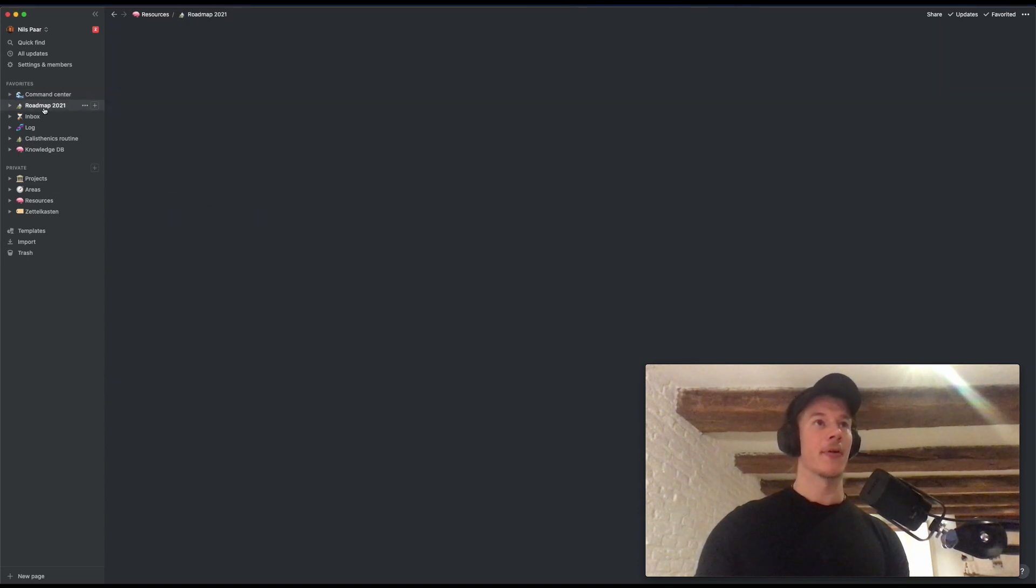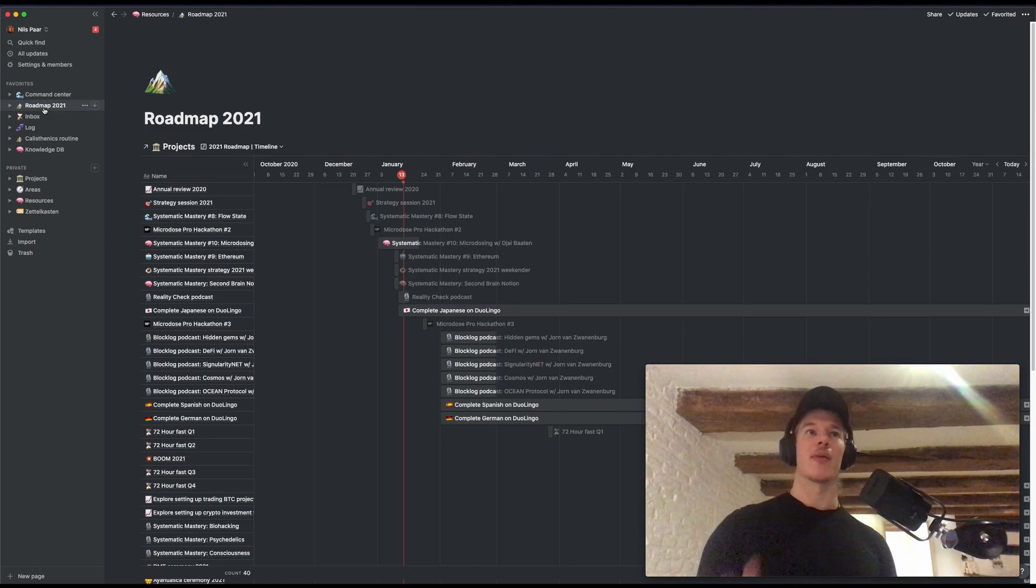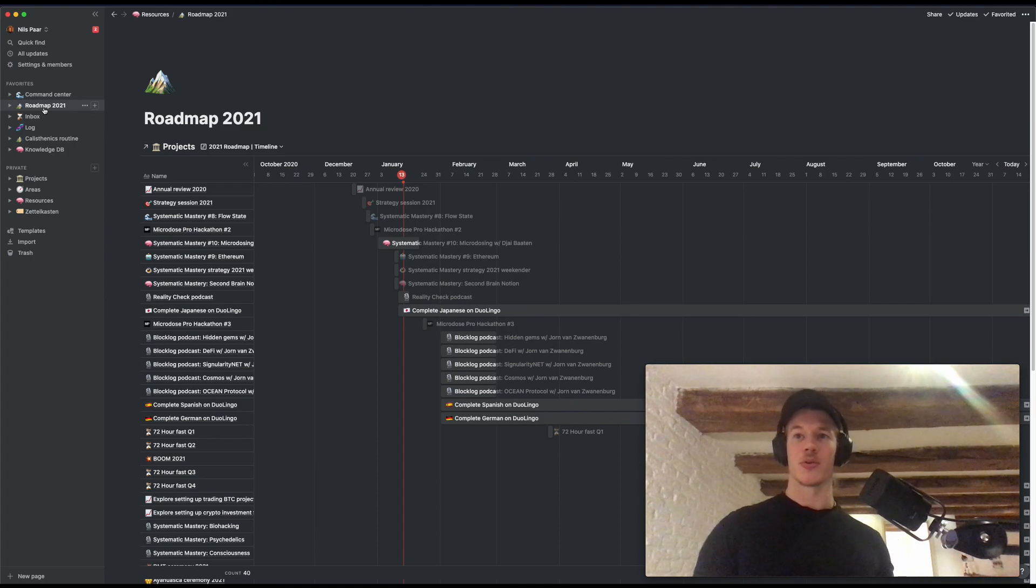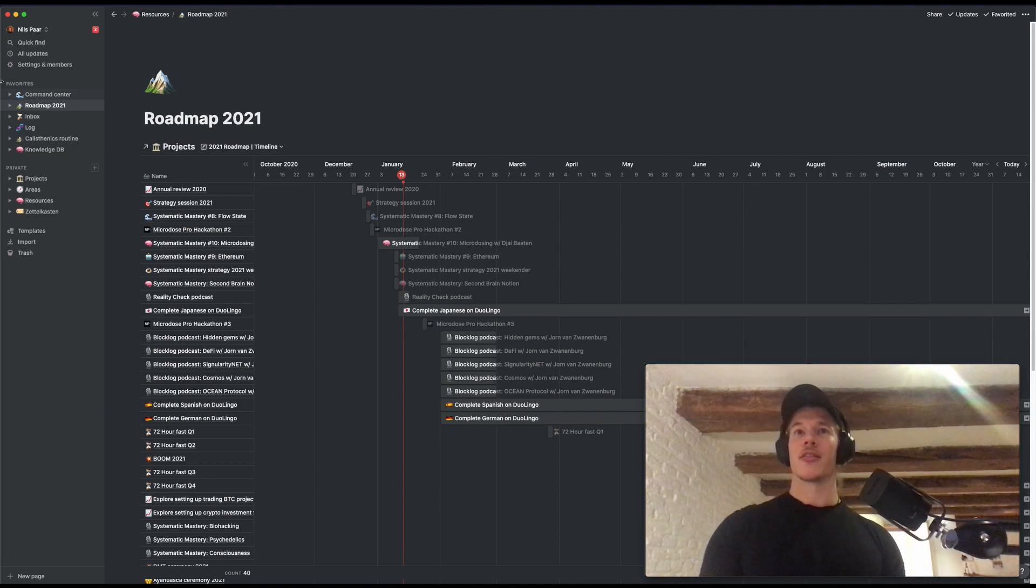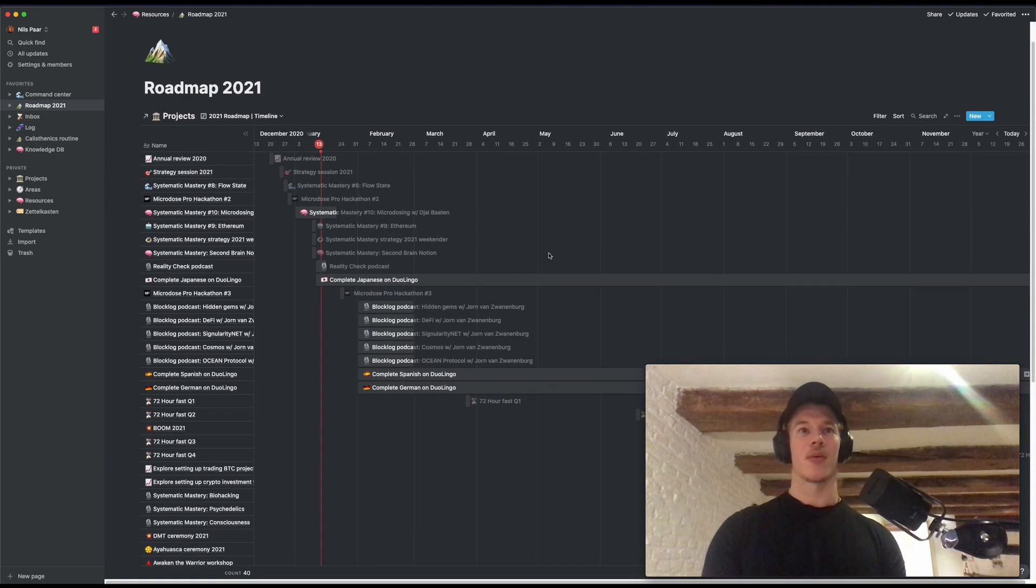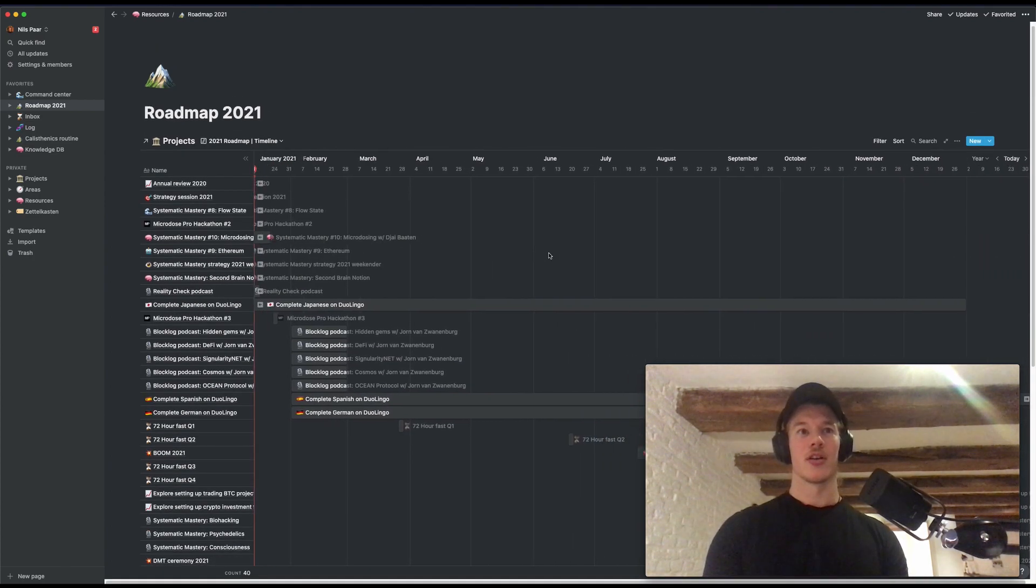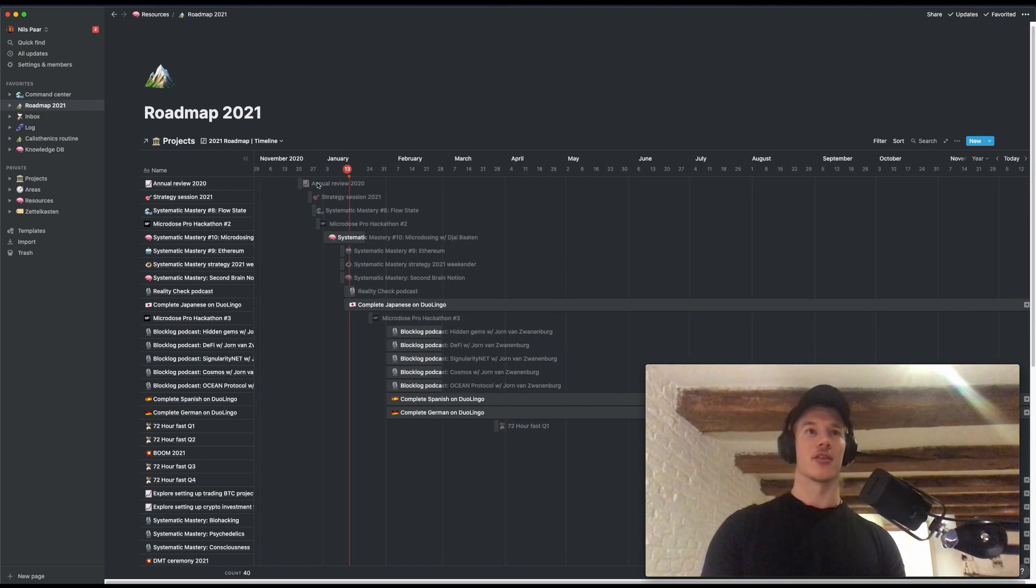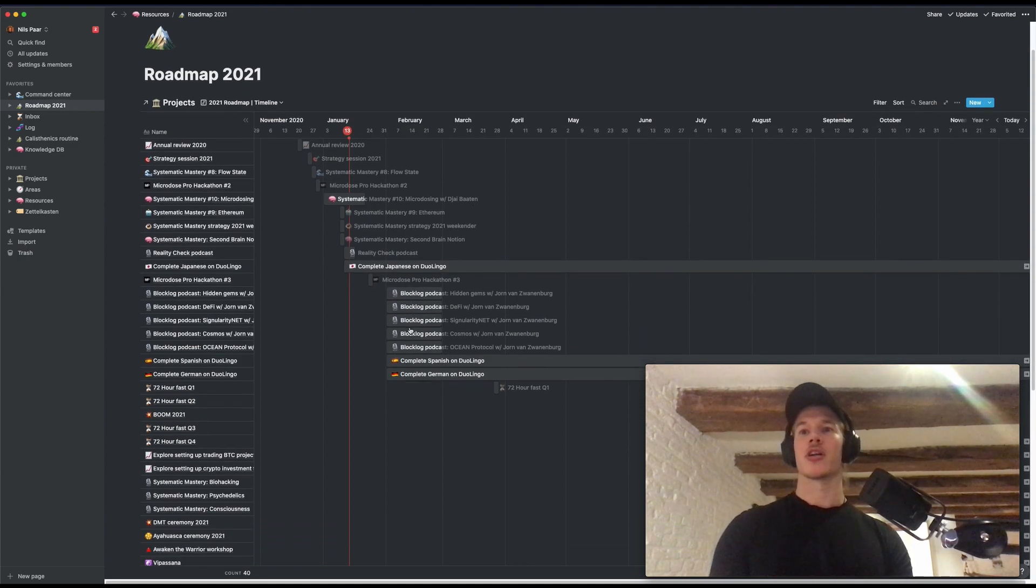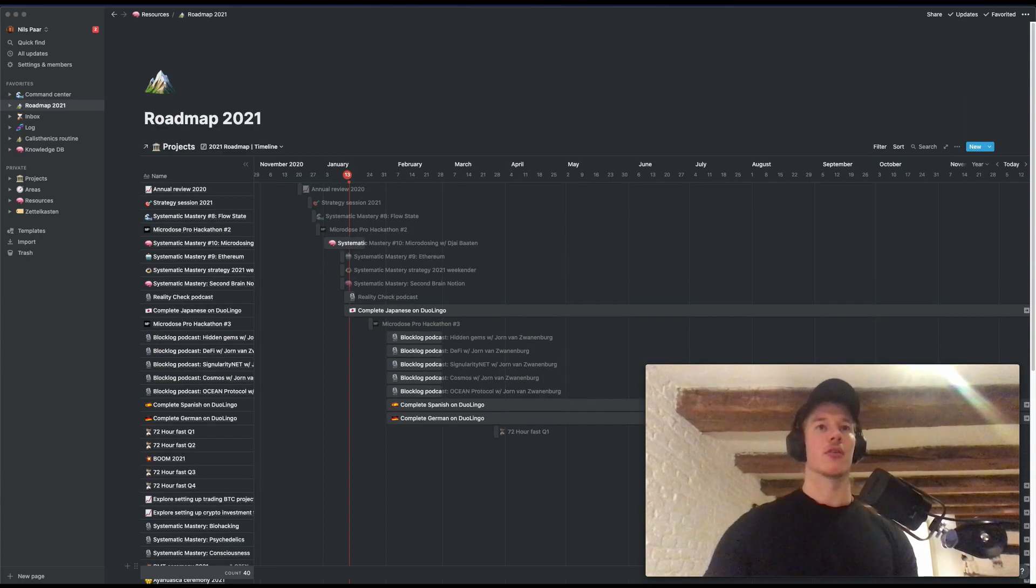Then going to the second page, the road map. Notion has something new and it is called the timeline view. And this is amazing because now I can have all the projects, which I will come to in a bit, and I can visualize them in a way that I can create a roadmap. So I can see all the projects on this timeline I'm going to work on this year. And this is really powerful because now I can see, hey, this is done and this is still in the pipeline. And it gives me a super clear overview. I love this new feature.